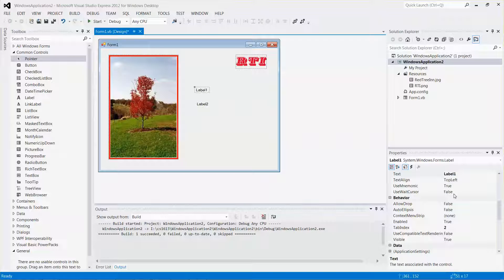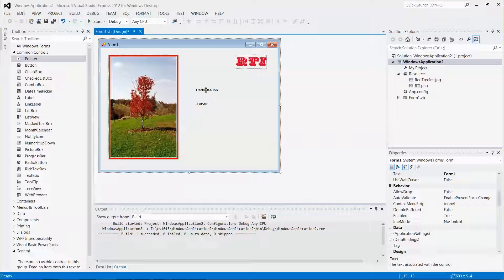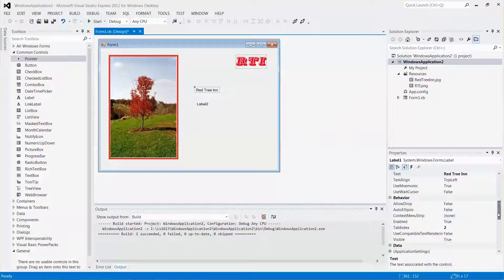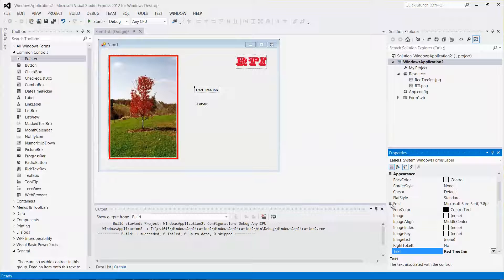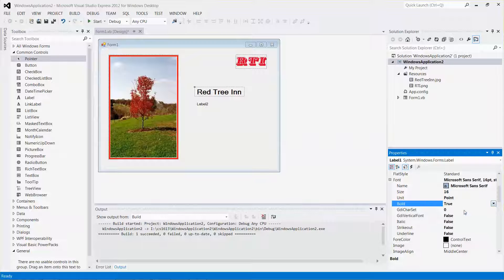With the first label selected from the Properties window, let me select the Text property and change the value to 'Red Tree In'. Then from the Font property, let me increase the font size from 7.8 to 16. Press the Enter key, and then set Bold from False to True.